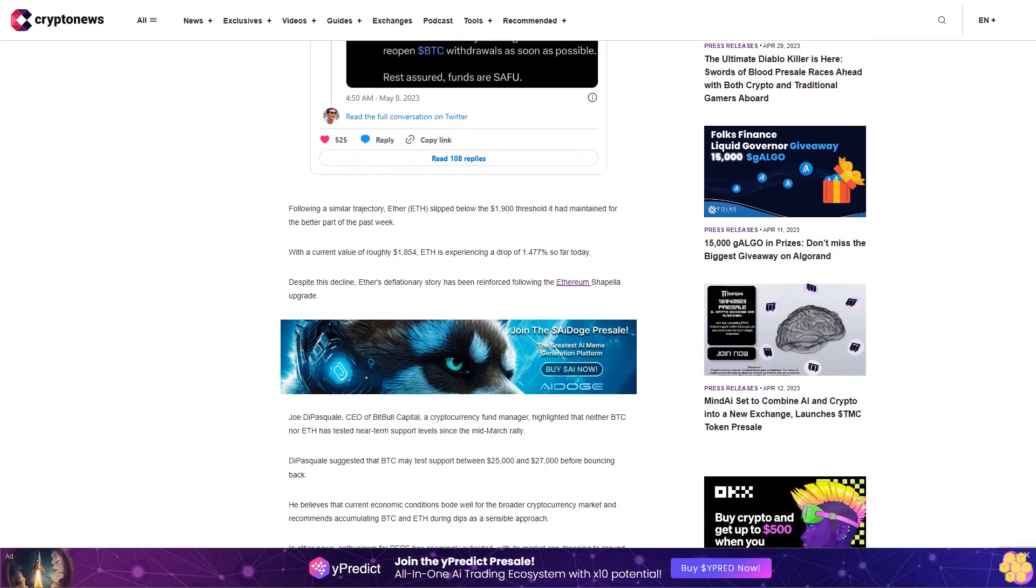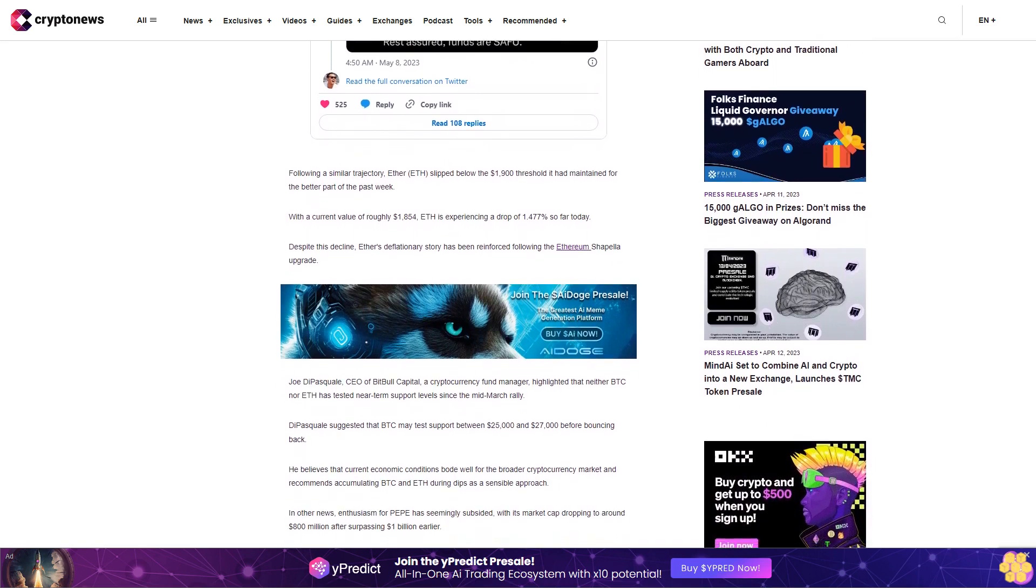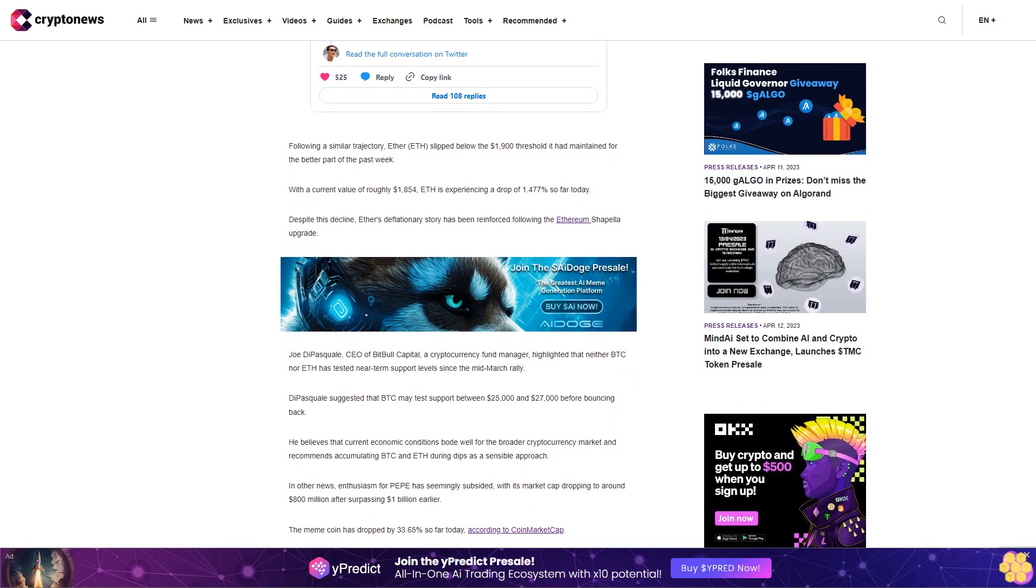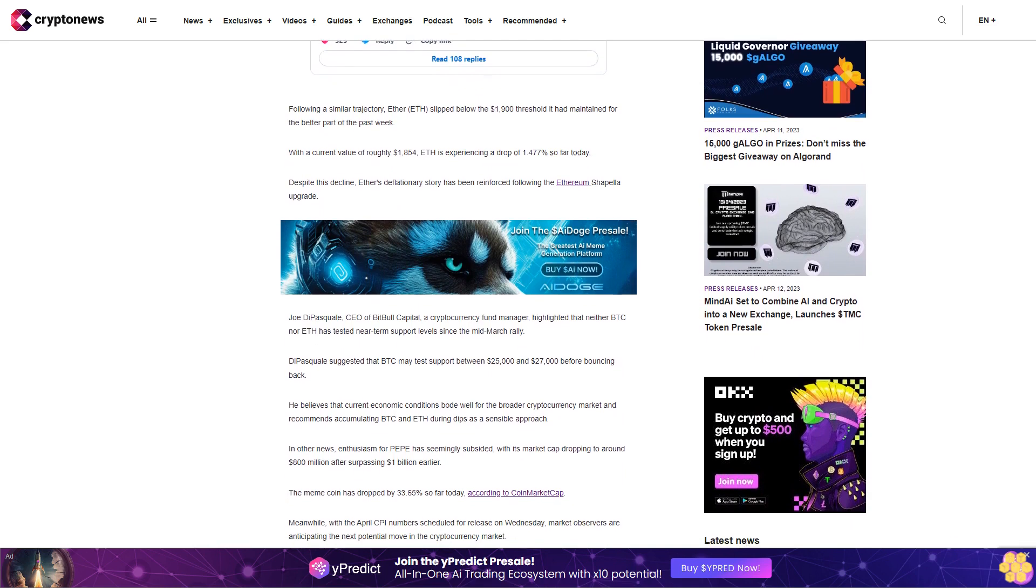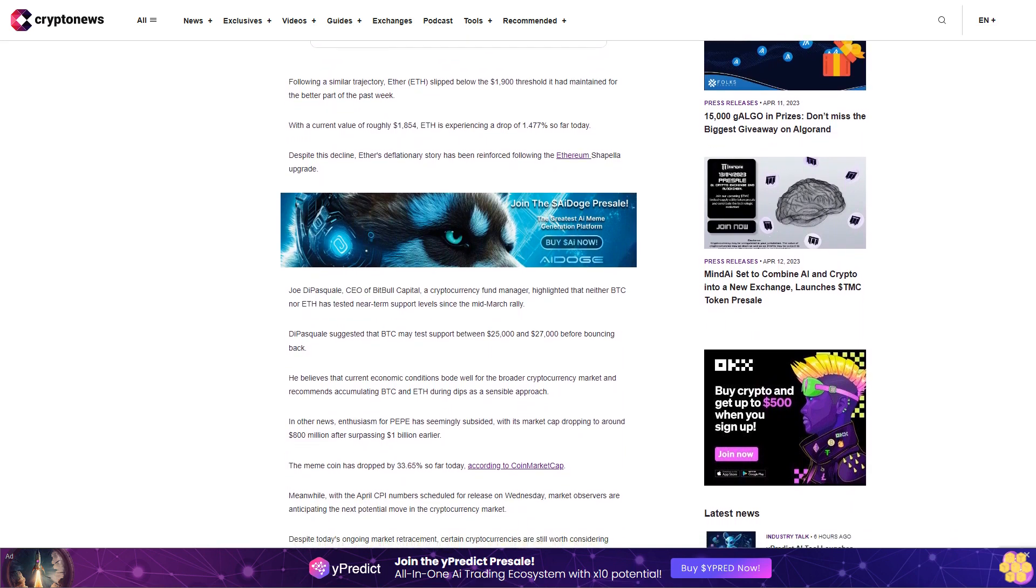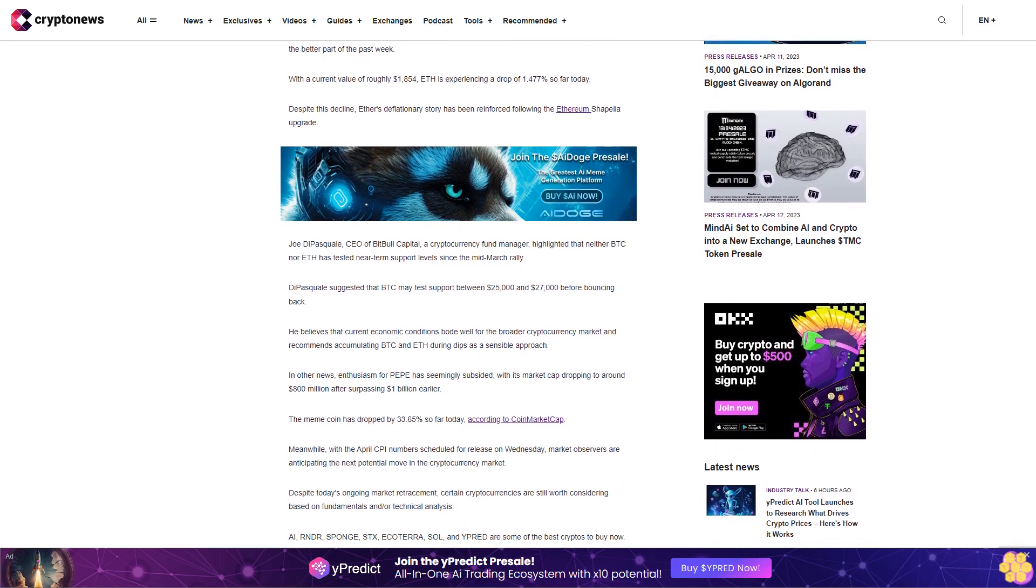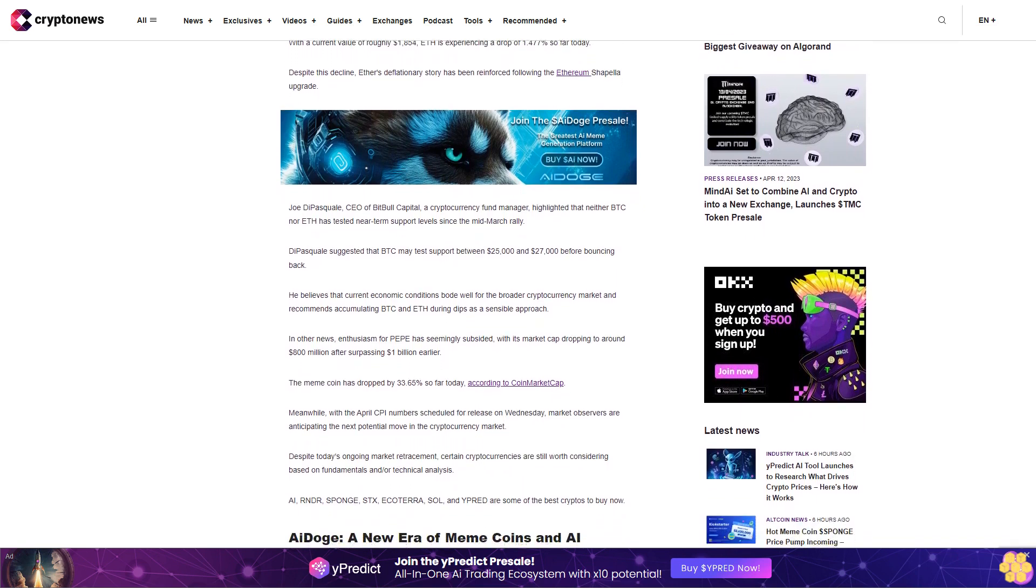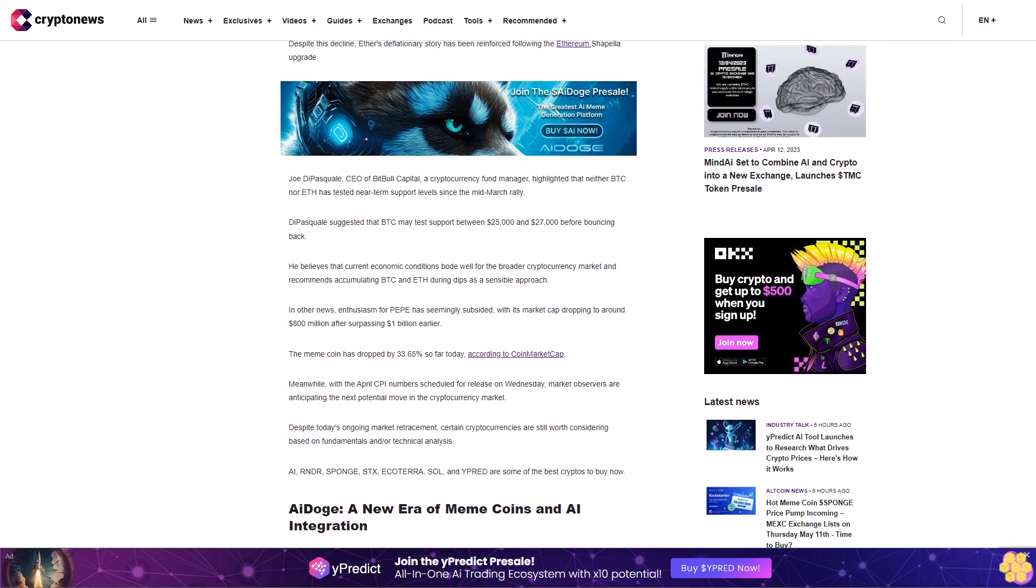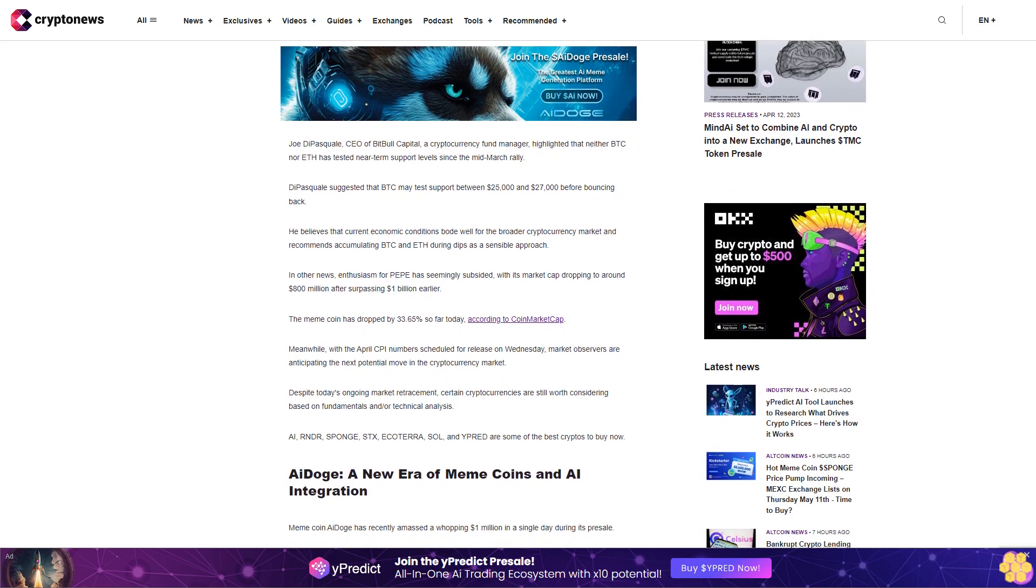In other news, enthusiasm for Pepe has seemingly subsided, with its market cap dropping to around eight hundred million dollars after surpassing one billion dollars earlier. The meme coin has dropped by thirty-three point six five percent so far today according to CoinMarketCap. Meanwhile, with the April CPI numbers scheduled for release on Wednesday, market observers are anticipating the next potential move in the cryptocurrency market. Despite today's ongoing market retracement, certain cryptocurrencies are still worth considering based on fundamentals and technical analysis.